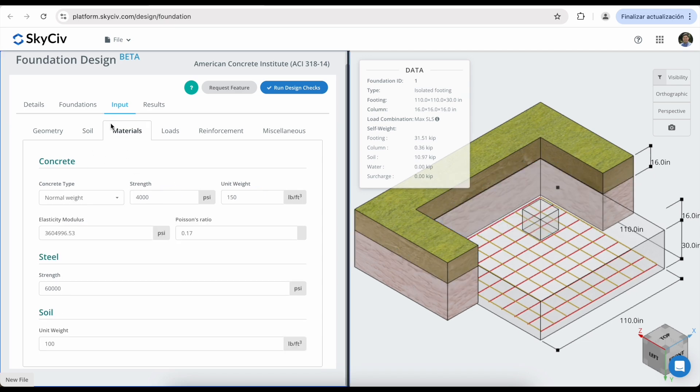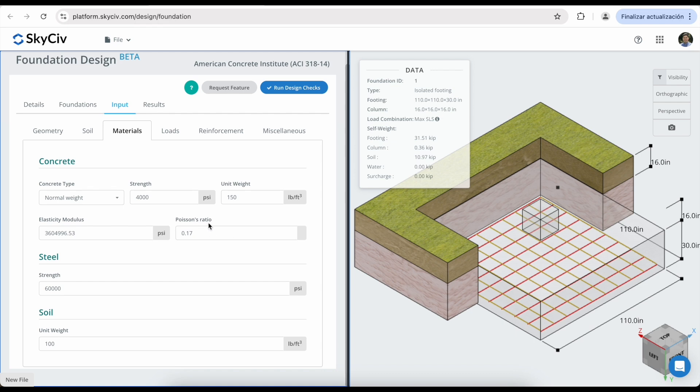In the materials type, you can change the concrete properties, including the type, the strength, unit weight, elasticity modulus, and the Poisson's ratio. You can also modify properties from the steel and the soil.